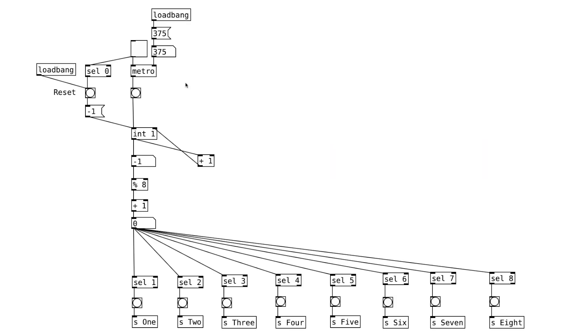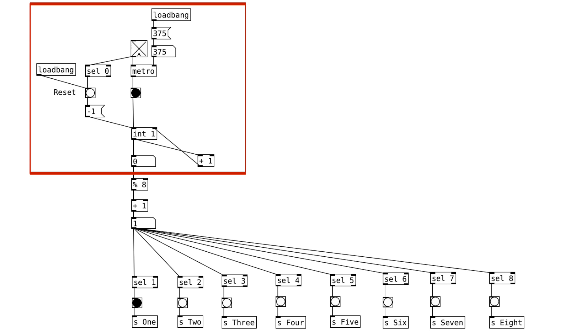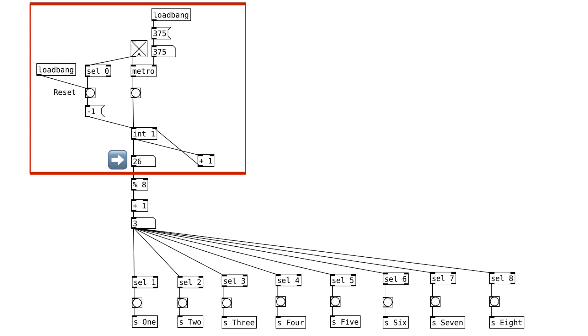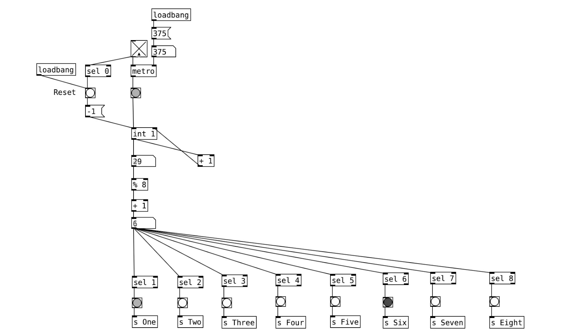Let's start with this clock. This section right here is the counter. When it receives a bang, it'll increment the number by 1, as we can see here when we turn on the toggle object connected to the metro object. The number will continue to increment until we turn off the toggle, which will trigger this button here that'll reset the counter to negative 1.